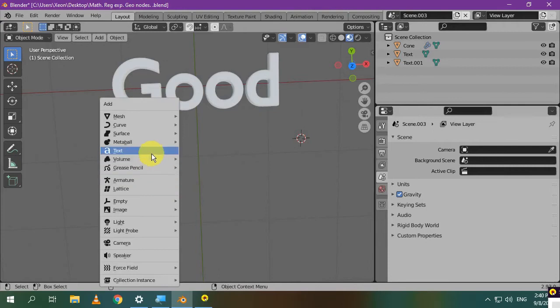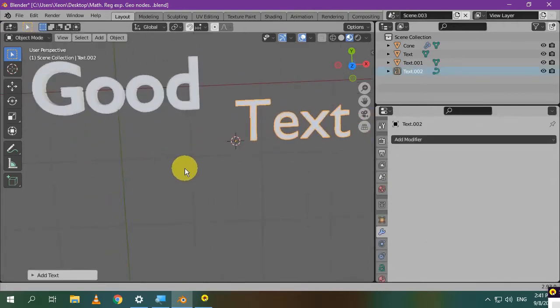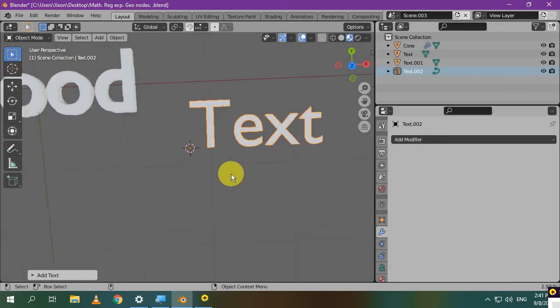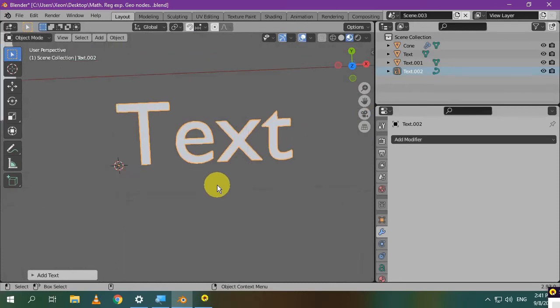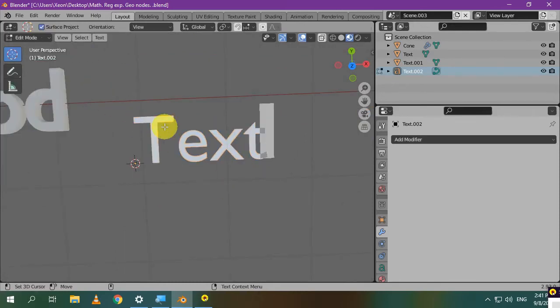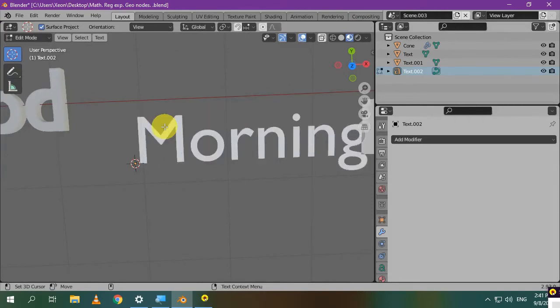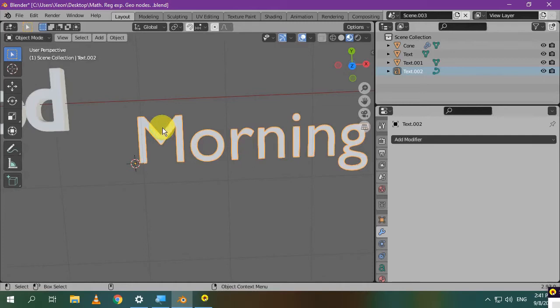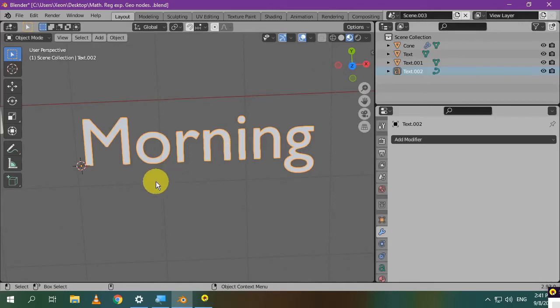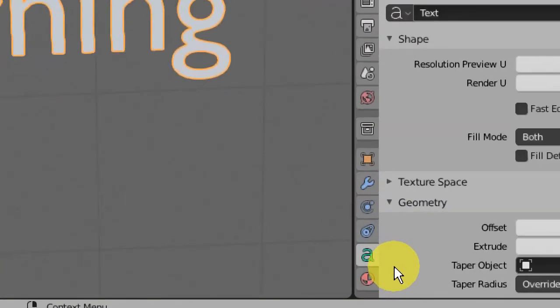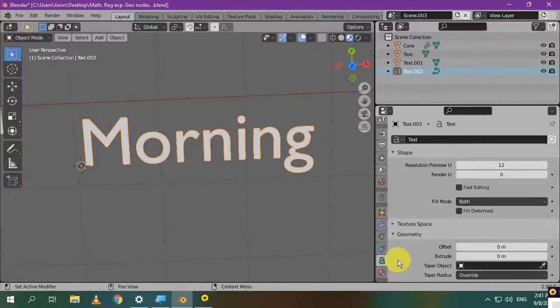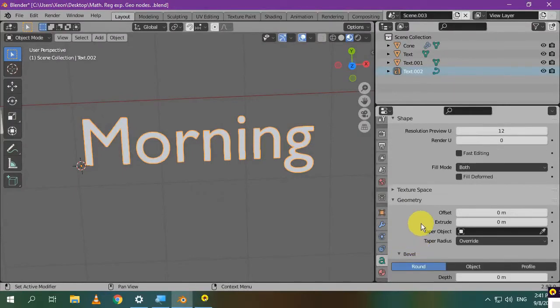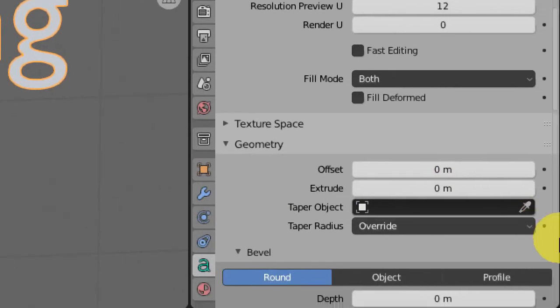Press Shift plus A and select text. As you can see, the origin point is here. Let's go to edit mode. Type any word that you want. We want to add some thickness to our word to make it look like a 3D word. So, go to the Object Data Properties tab by clicking on this little icon here.